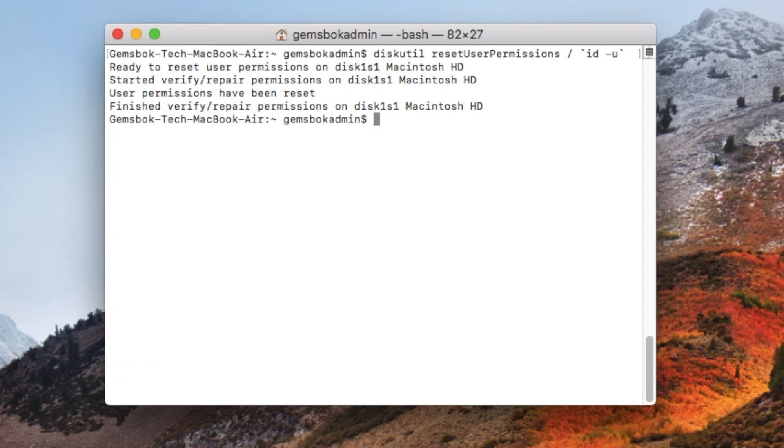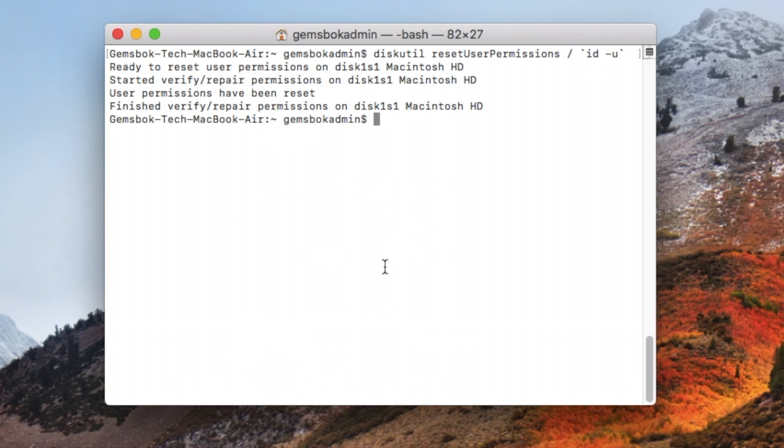So here the permissions have been reset and fixed up. So it's not very pretty anymore, it's not in the graphic user interface and it doesn't give you a lot of feedback as to what permissions were a problem, but it does get the job done.